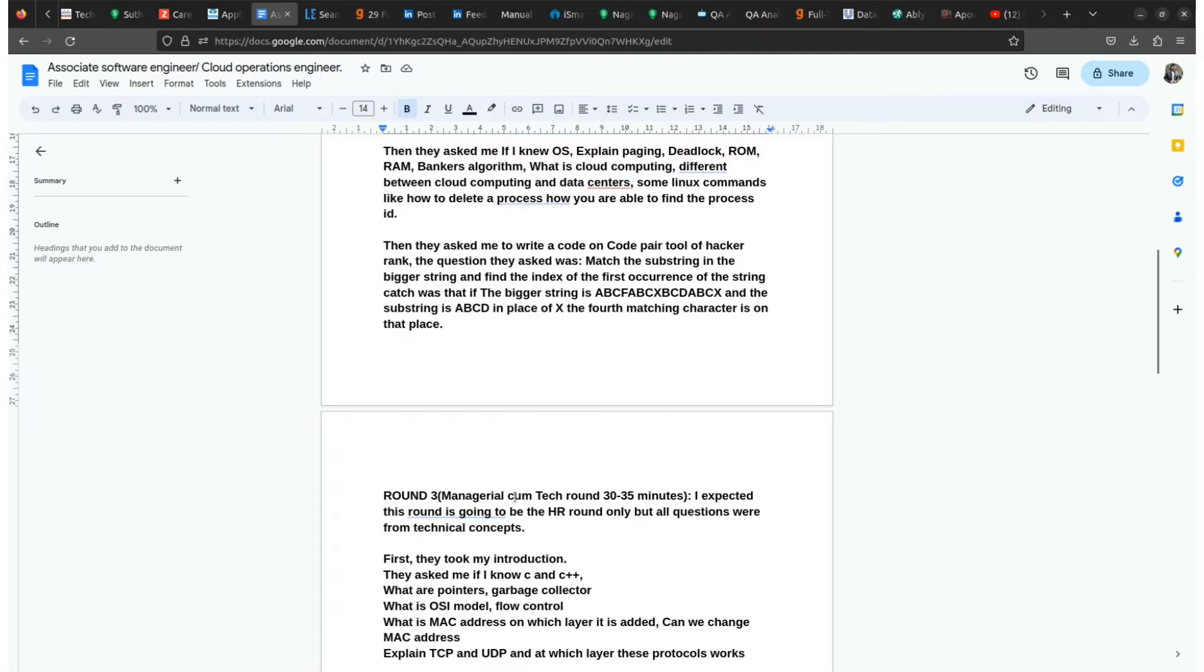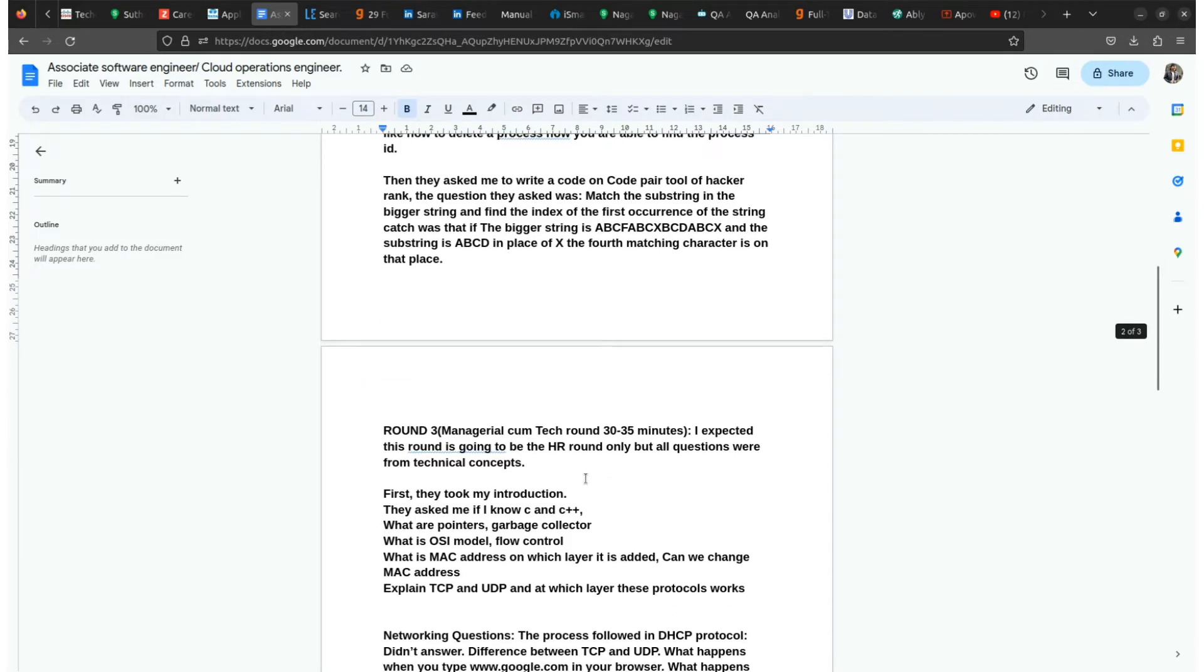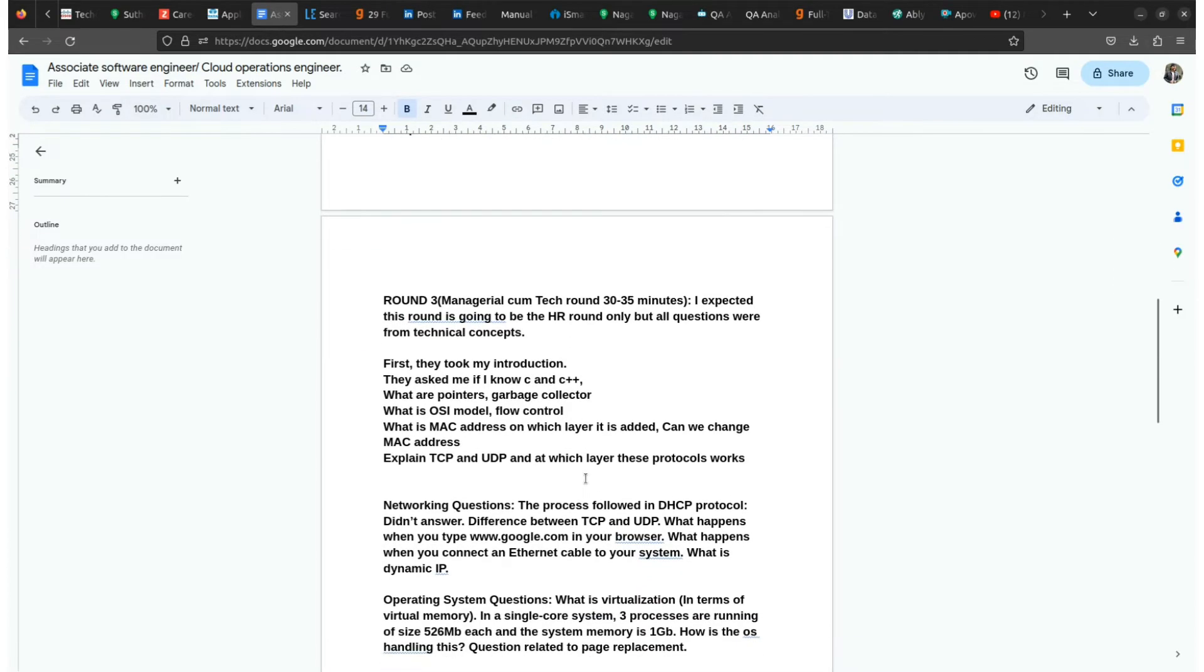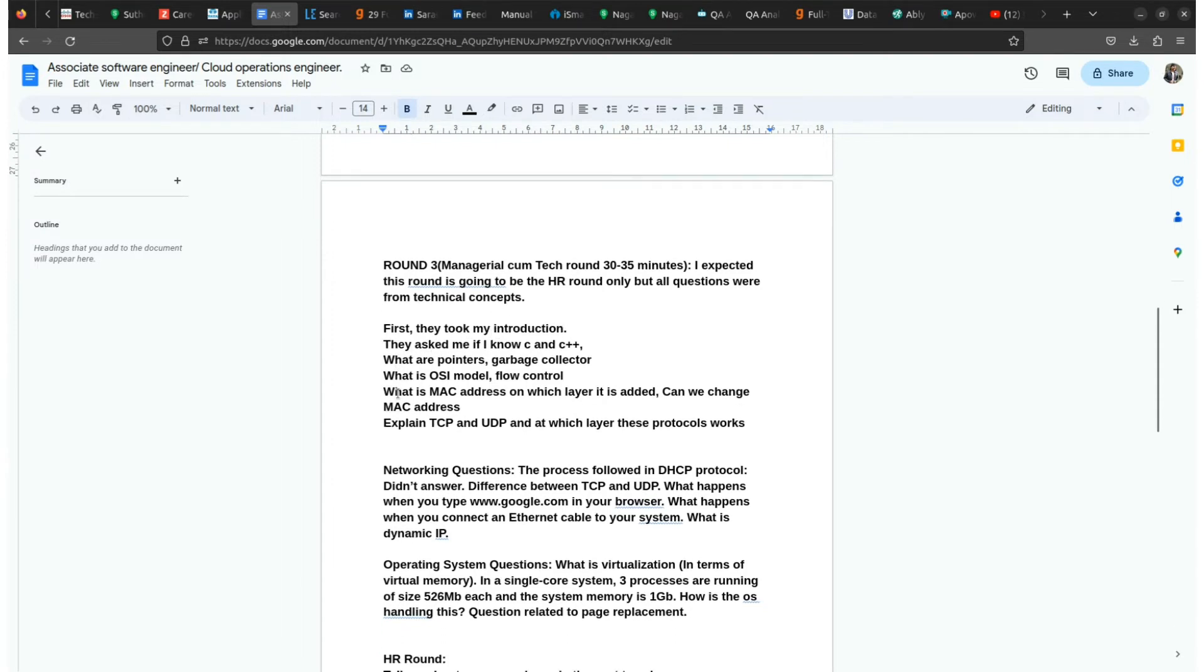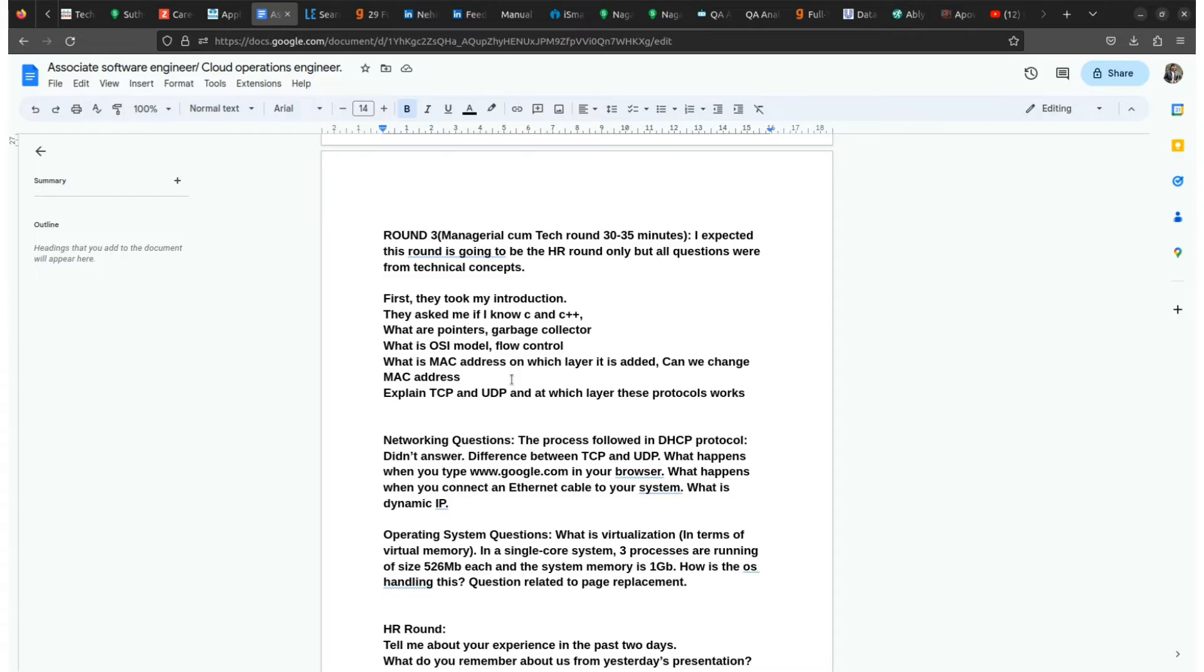In this round they'll check your knowledge like leadership ability and how do you answer to a particular tech question and non-tech question also. In this round they ask few questions like first introduction, then they ask about C and C++, what are pointers, garbage collectors, what is OSI model, flow control, what is MAC address, on which layer it is added, can we change the MAC address or not, explain TCP and UDP.